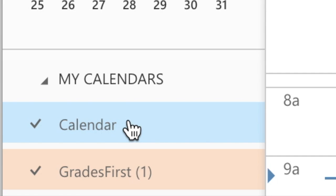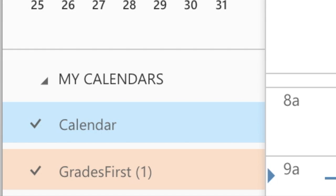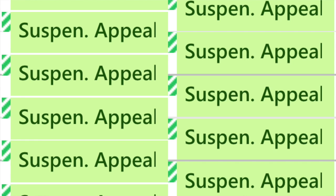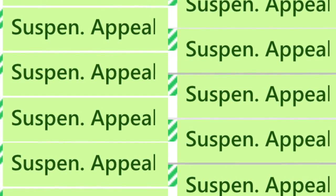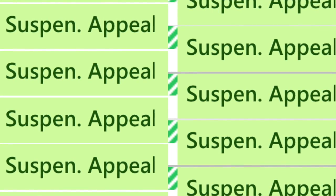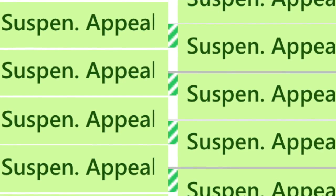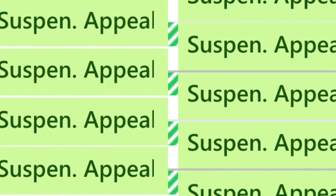After you open it, the calendar will appear right underneath your monthly calendar, so you will see Grades First and it also appears on a tab at the top. Go to the actual day, and this day is actually going to be the 8th, which is a Monday. You see suspension appeals but you do not see the name of the person who is having the suspension appeal.